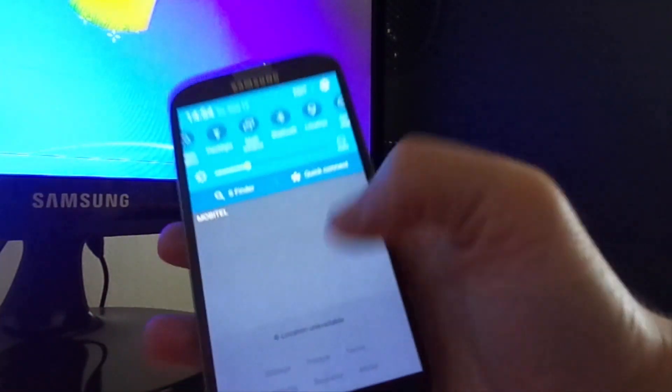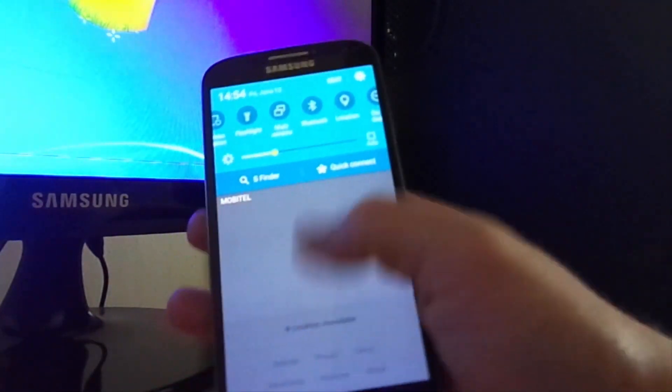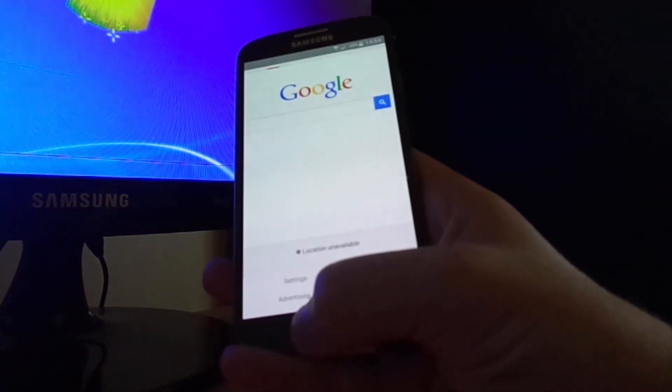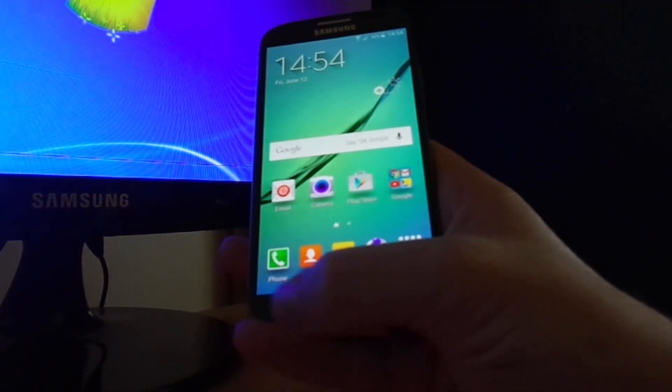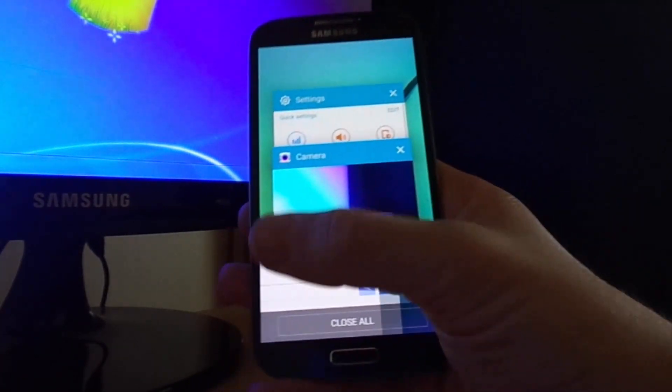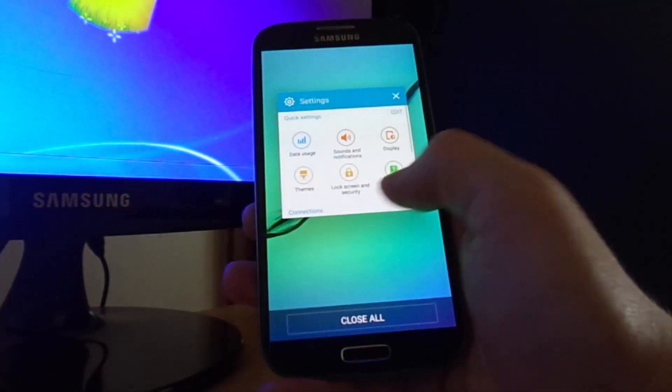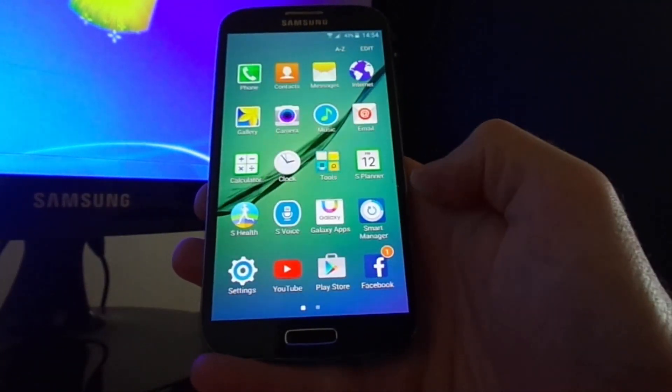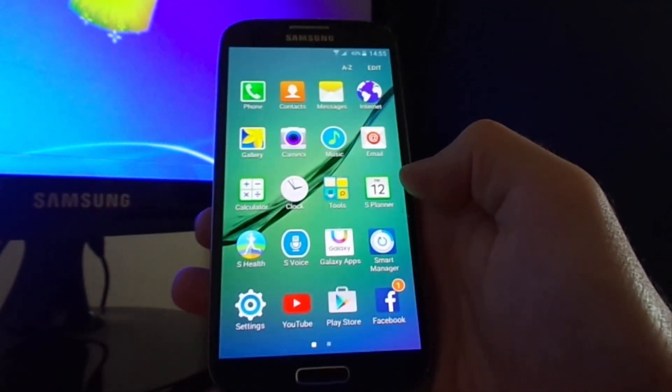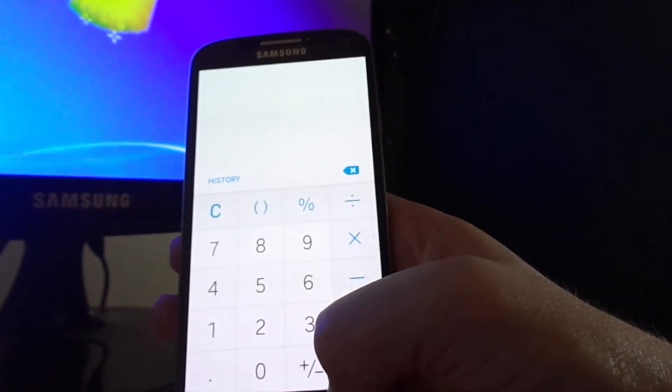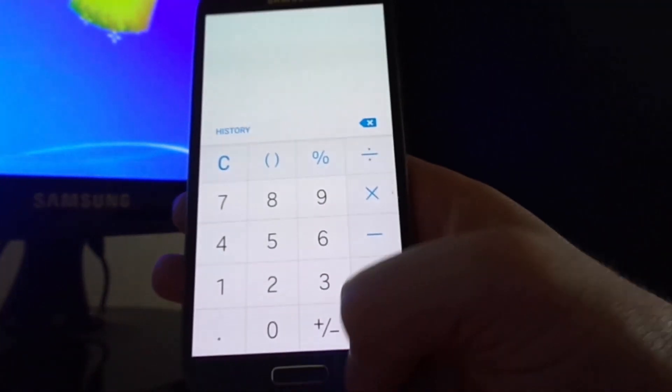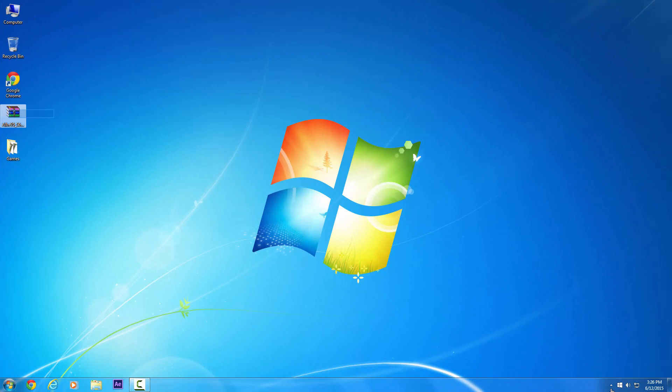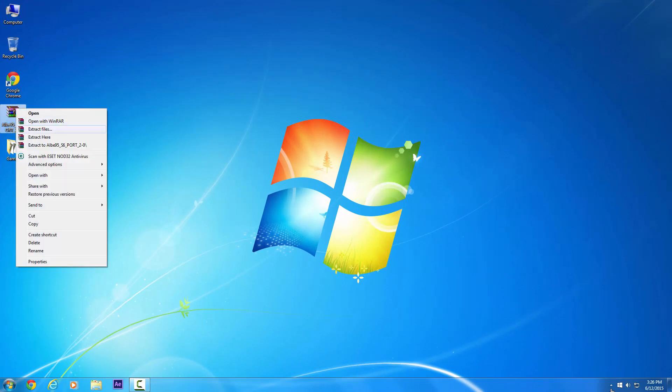Anyway, let's jump to the computer and I will show you how to install files and everything you need. But remember one thing before we start, you need a clockwork mod recovery.